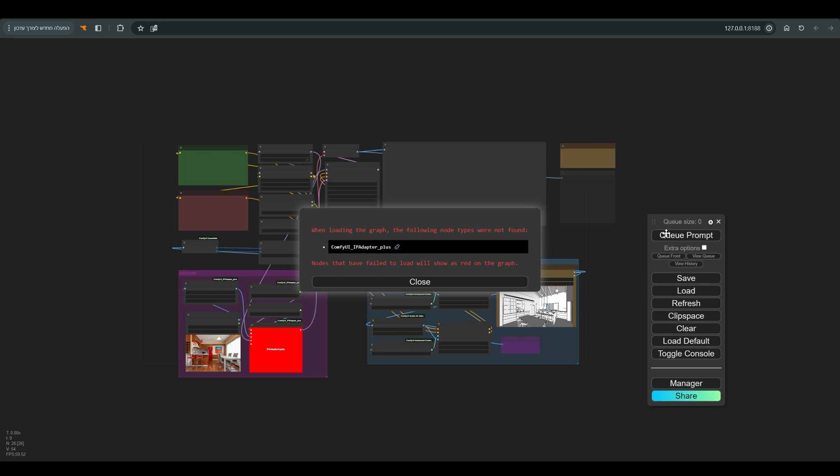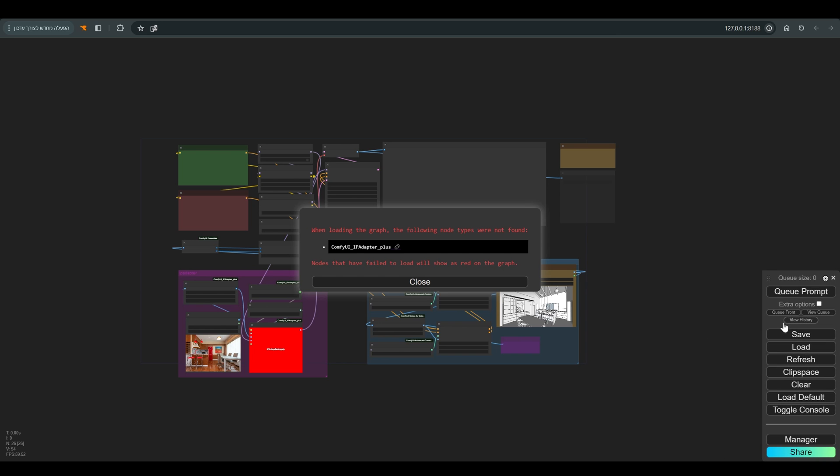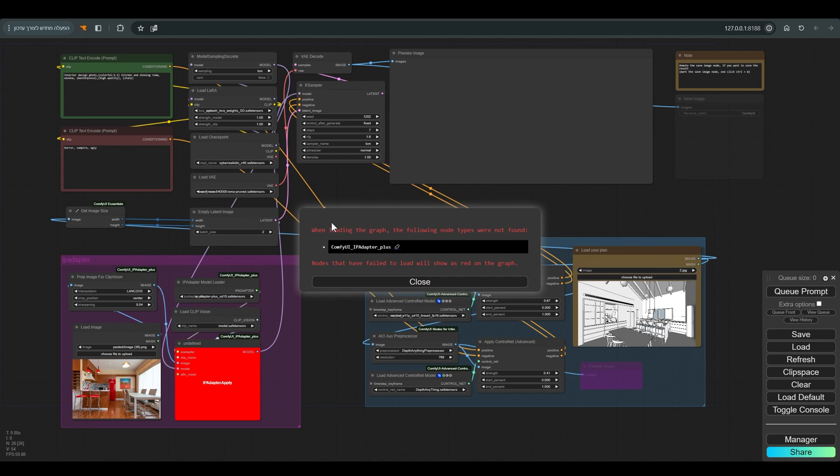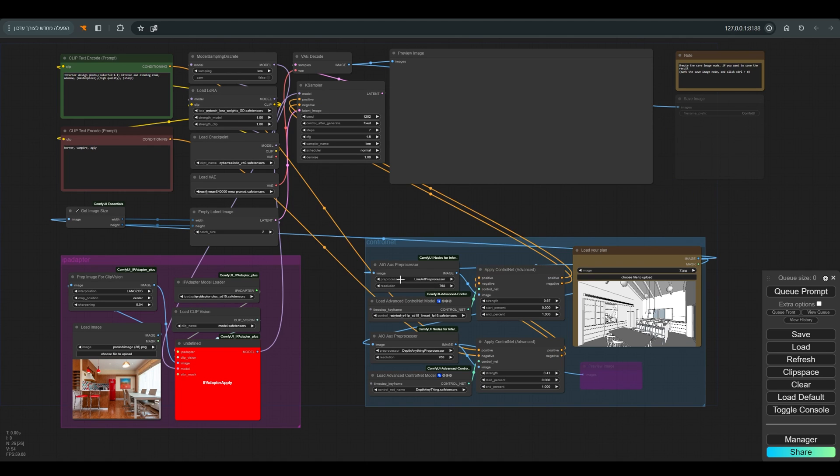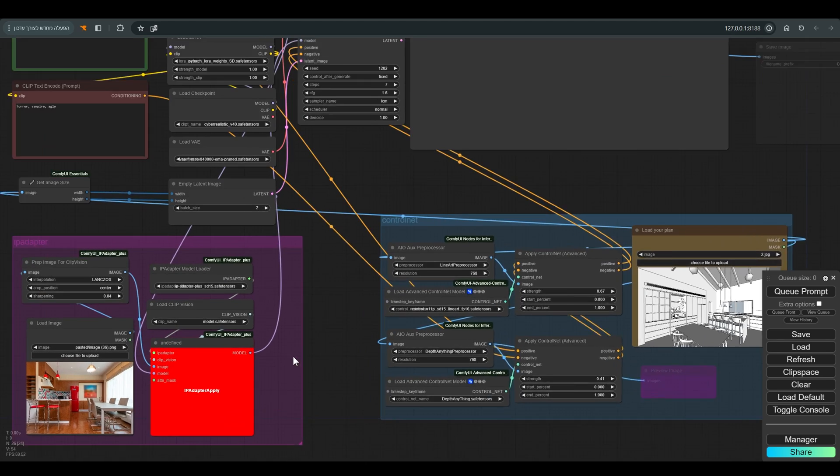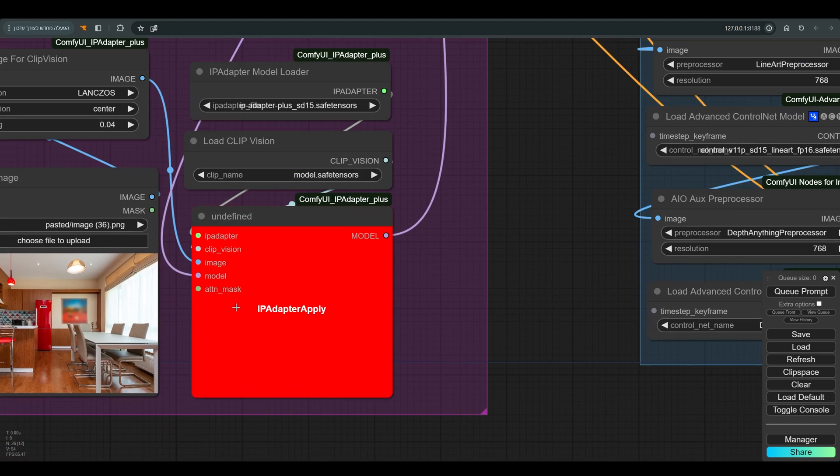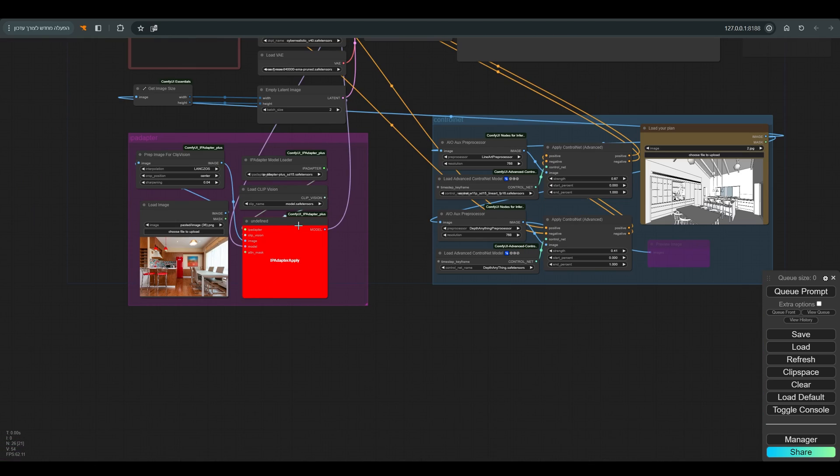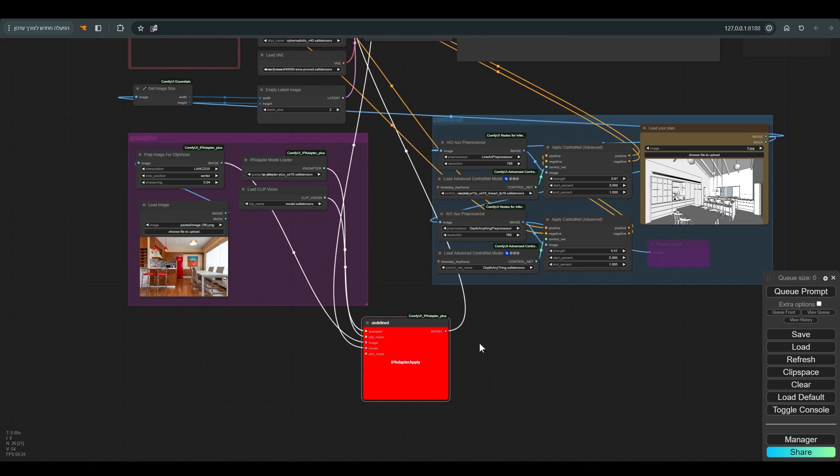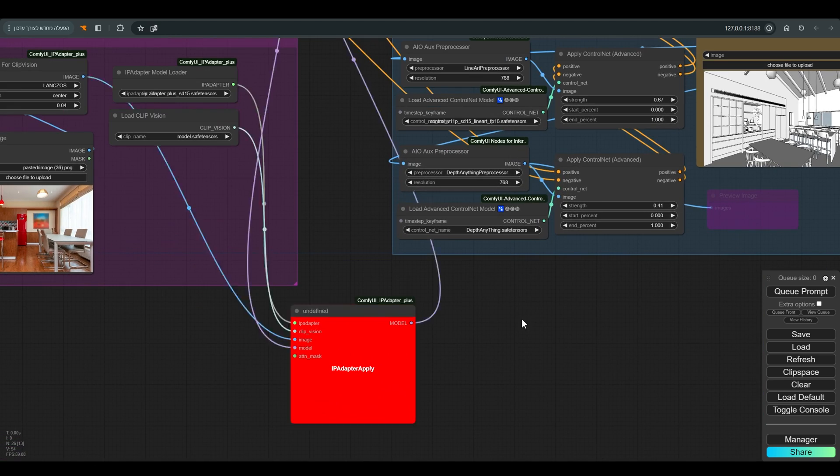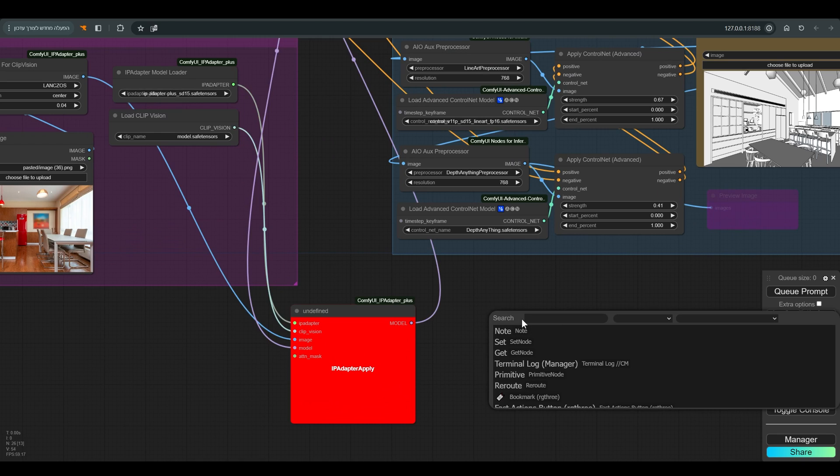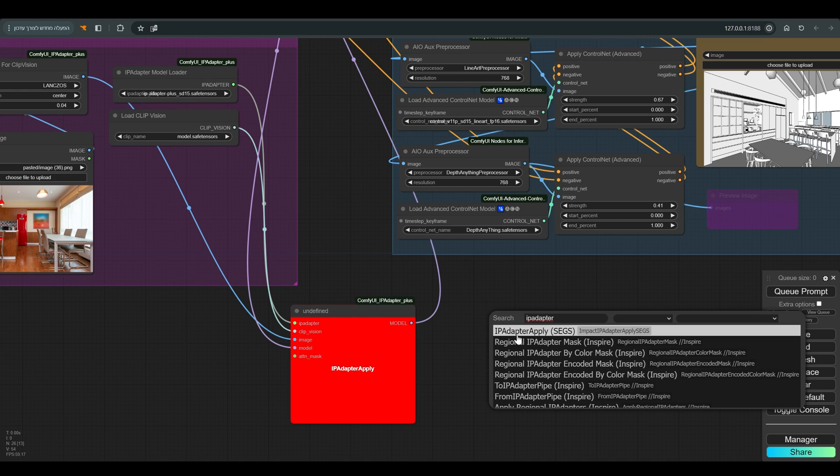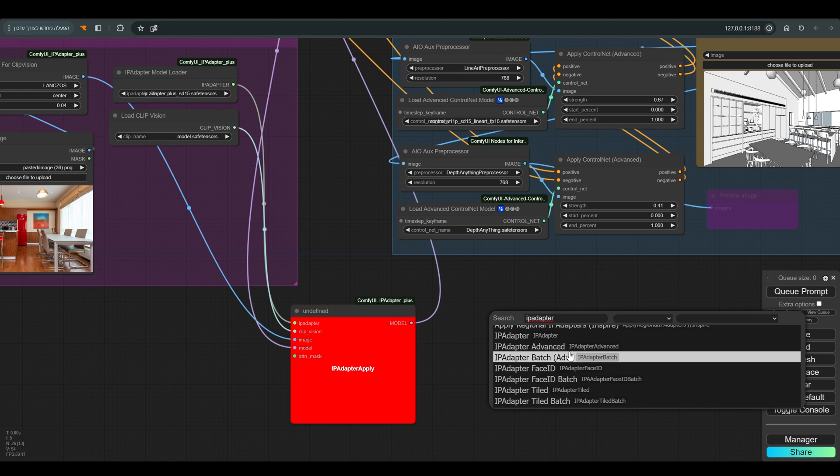After we updated to the V2 version, let's load a workflow that I already worked on with the previous version, so we can see what happens and how the workflow can be adapted to the new version. As you can see, we get the old IP Adapter node in red. So that the transition to the new version will be fastest and most effective, I can choose from the menu two main nodes: IP Adapter Advanced and IP Adapter Tiled.